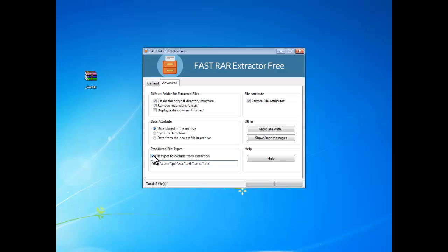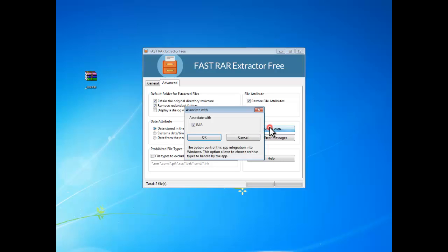To associate RAR files with Fast RAR Extractor 3, click Associate with and check RAR, then click OK.